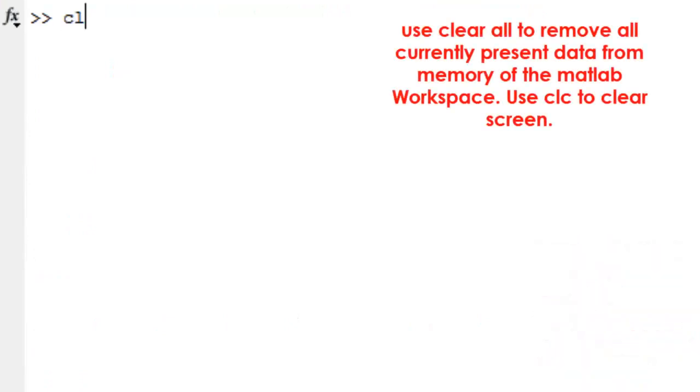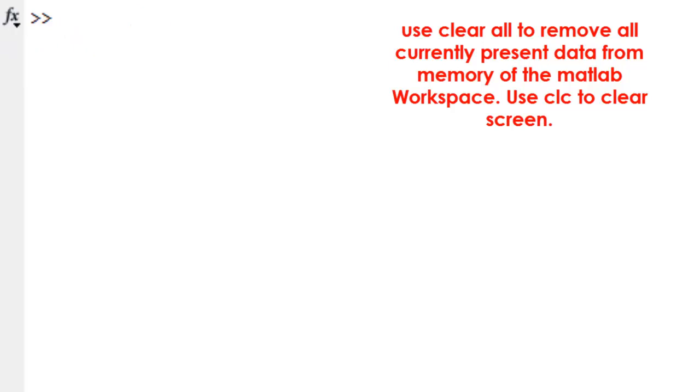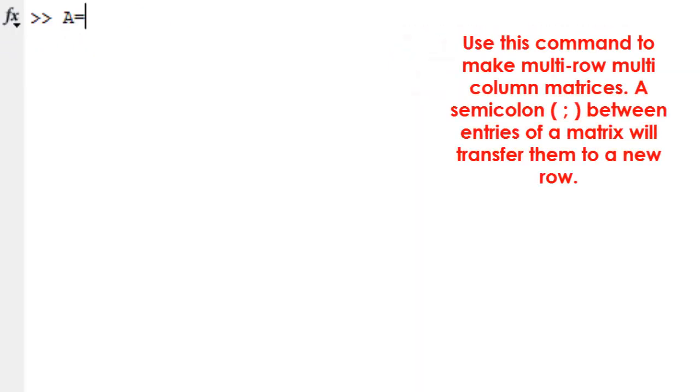Use clear all to remove all currently present data from memory of the MATLAB workspace. Use CLC to clear the screen.